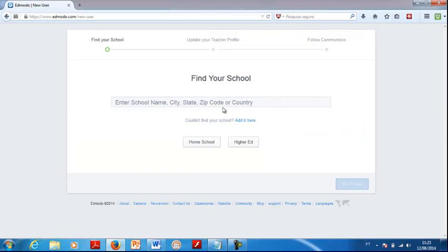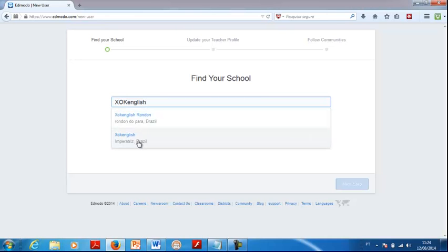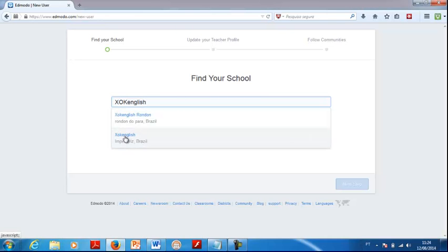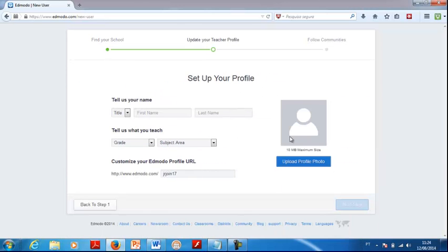Then Edmodo is going to ask you for your school name. You want to connect with Shock English — just type in Shock English Imperatriz. Then you connect with that school. Now you're associated with Shock English in Imperatriz, Brazil. Then click on next step, and you're going to update your teacher profile.